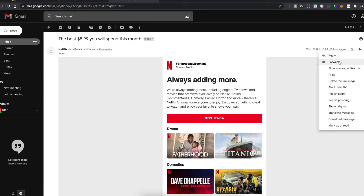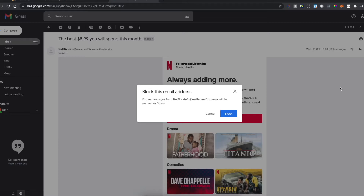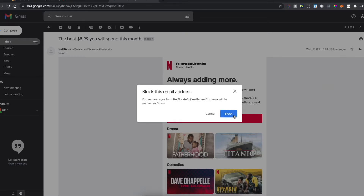As you can see, in the menu there is a 'Block' option showing the sender's name — in this case Netflix, but it could be any particular sender. Just press Block, and then press Block again to confirm.